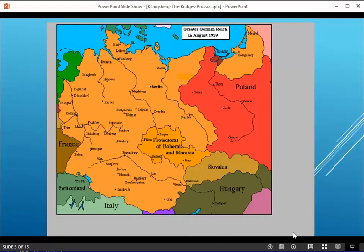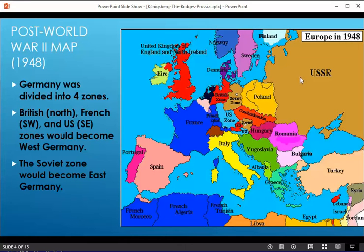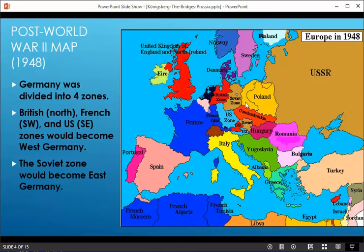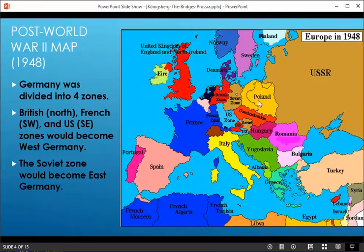Now let's see what happened after World War II, which is another war that Germany lost. This is a very interesting map. The northern half of East Prussia became Russia — part of the USSR, the Soviet Union — and this part here became Poland. Also, this big section that was Germany is given to Poland in the post-World War II negotiations.